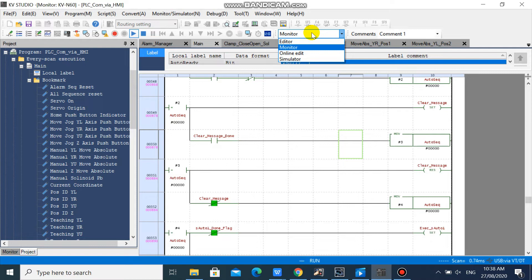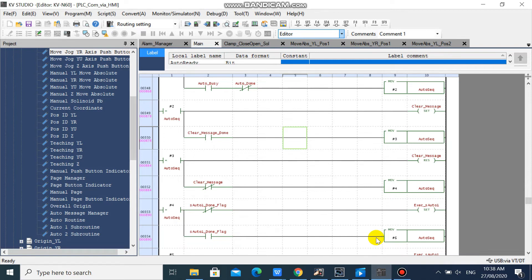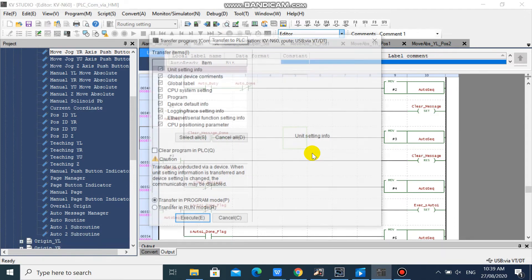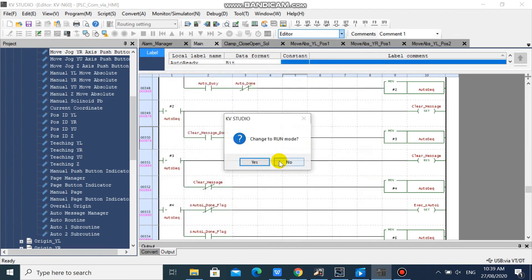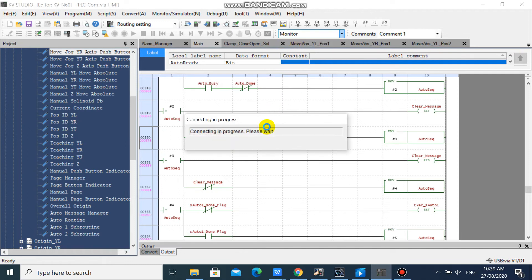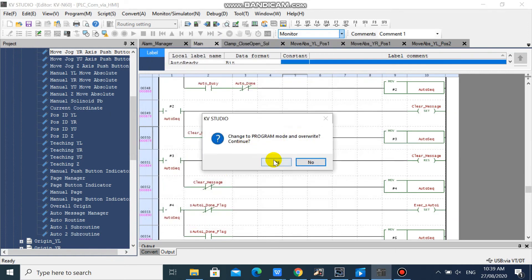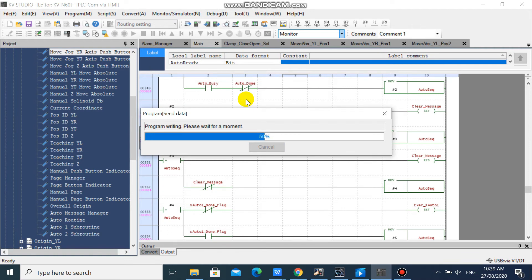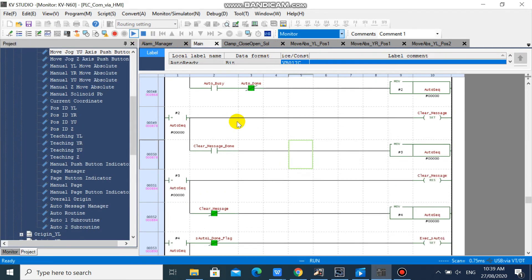Now we will try to download our program to the PLC. As you can see, we can download our program to the PLC successfully.